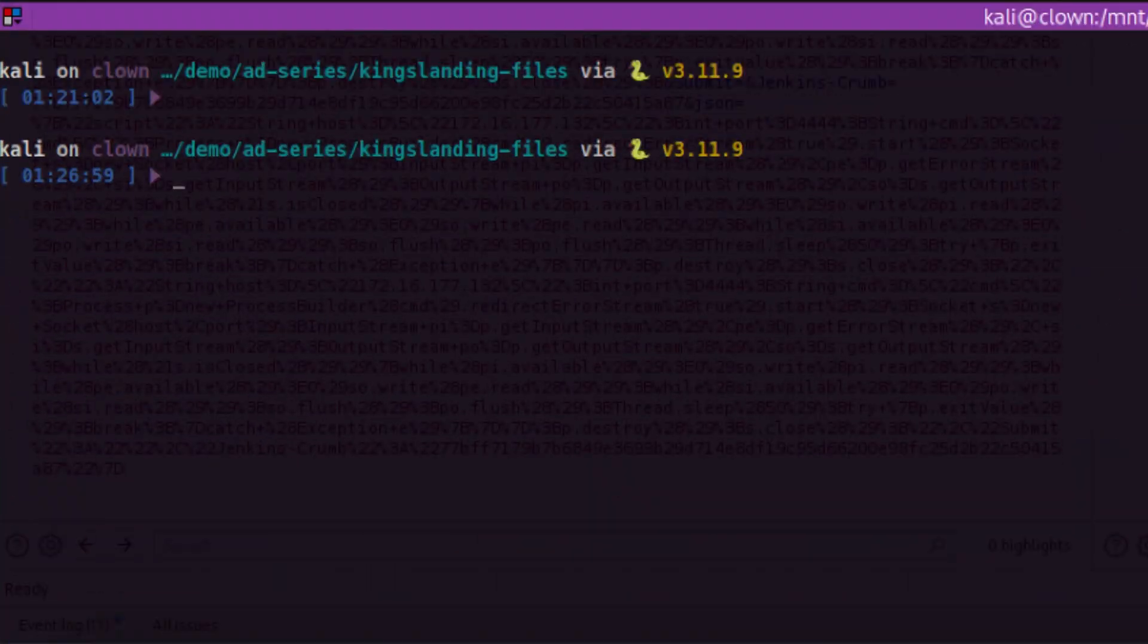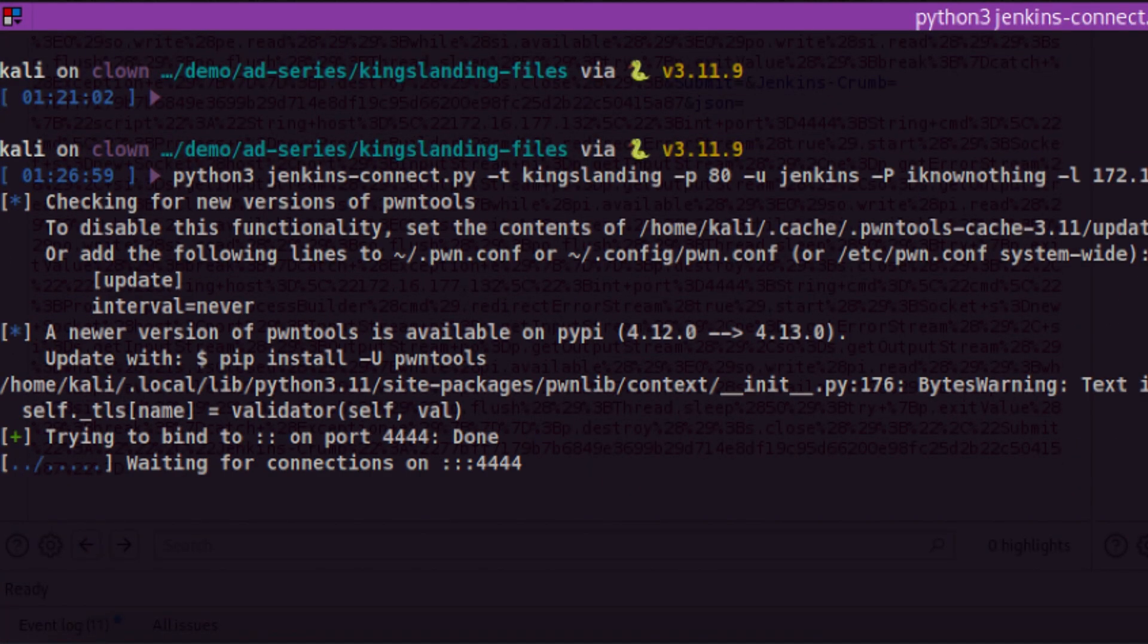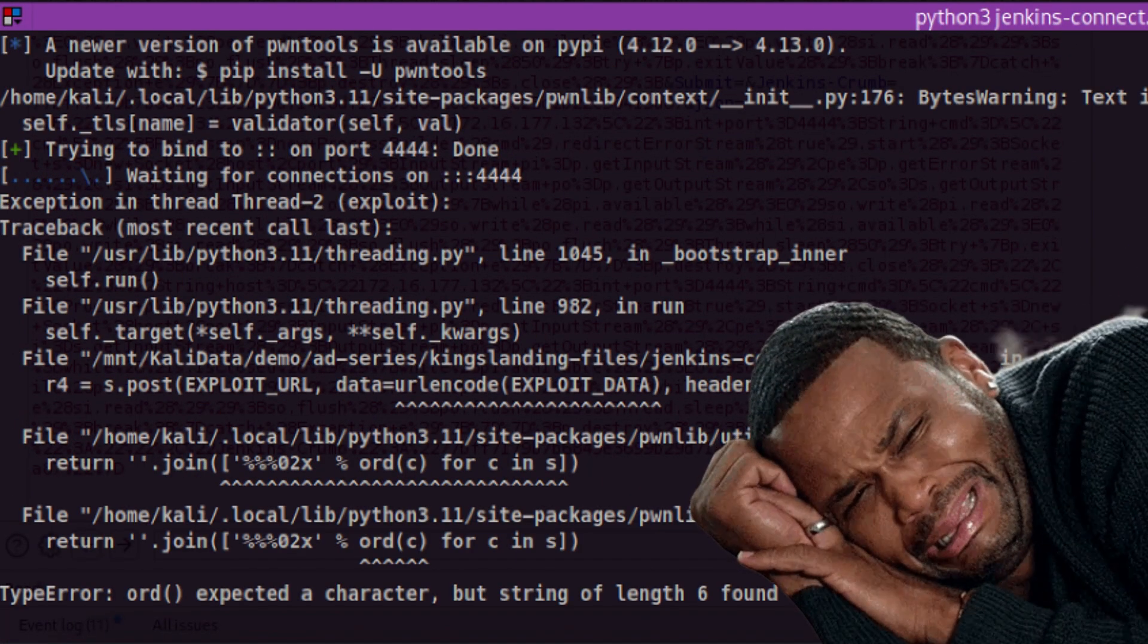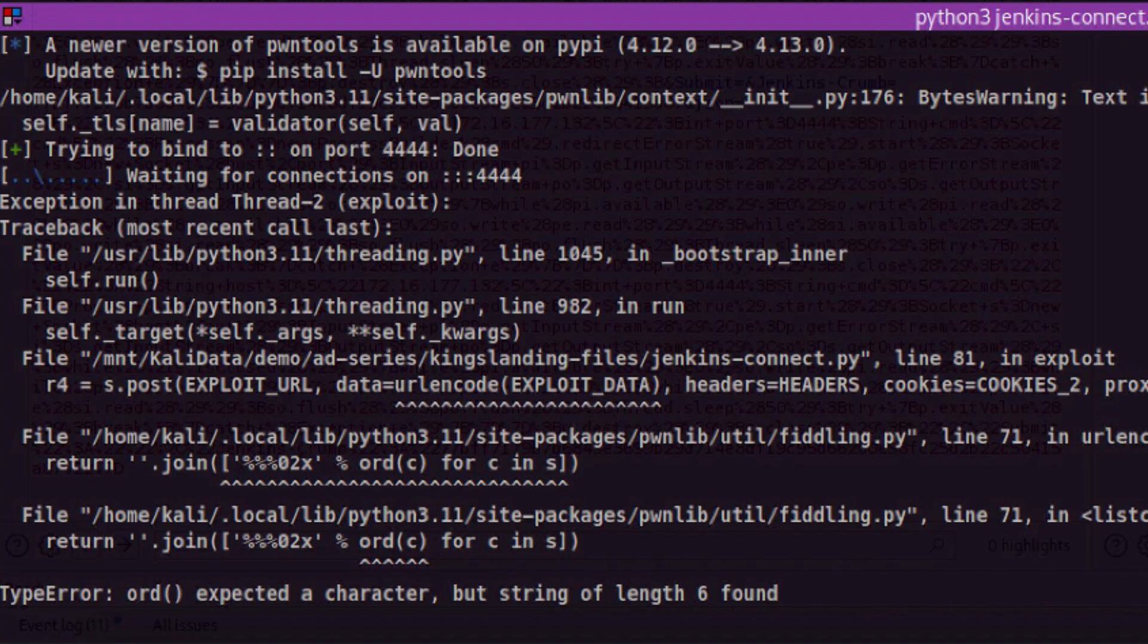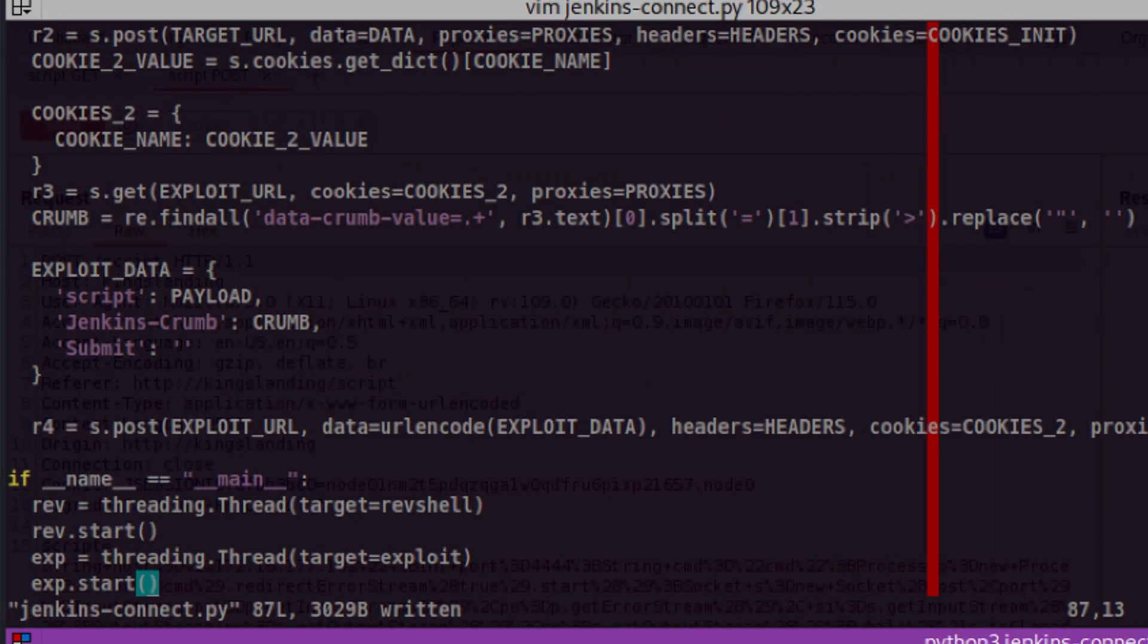Error again. For some reasons, pwntools didn't like that we URL encoded our payload. So let's quickly remove that function and try again.